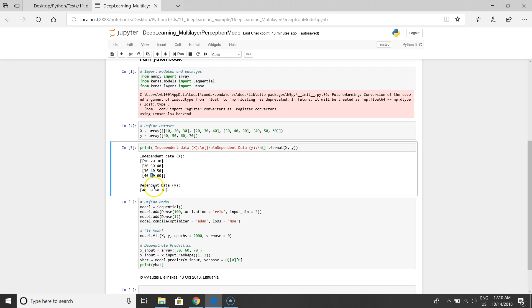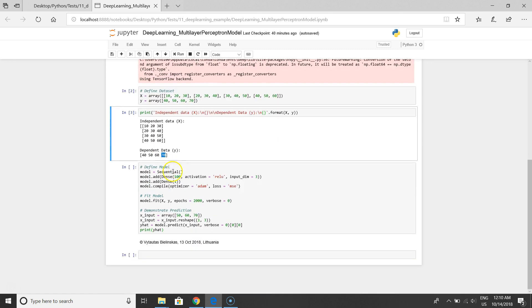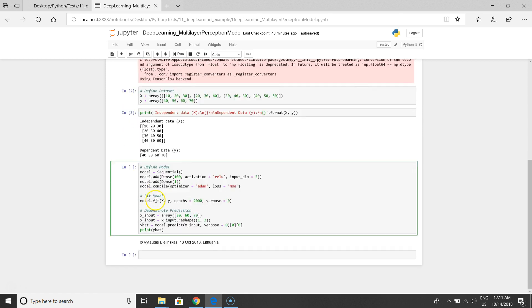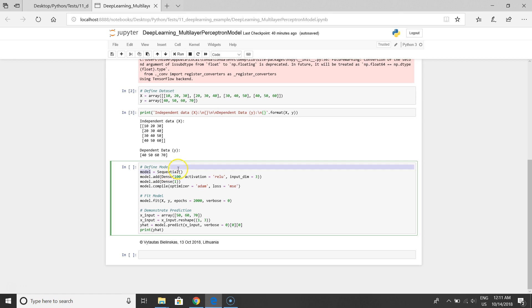This is dependent data, dependent variables is Y and independent variables is X. The last step is to define our neural network. We initialize the model, we initialize the network by defining the Sequential function to our model.